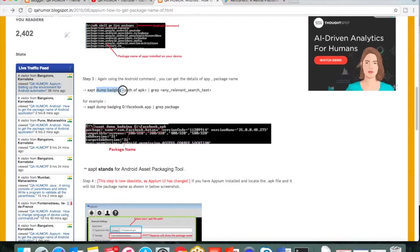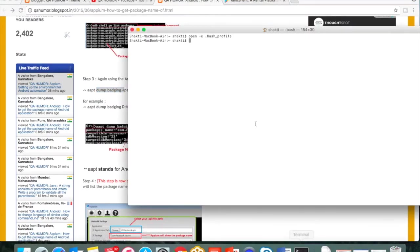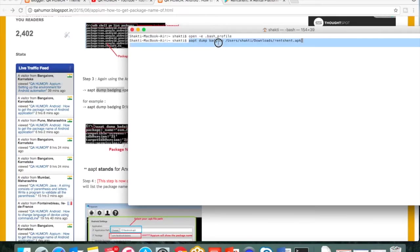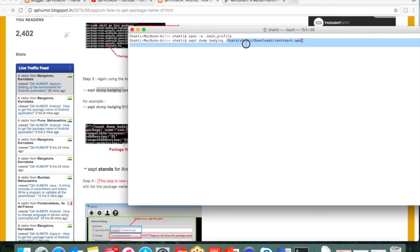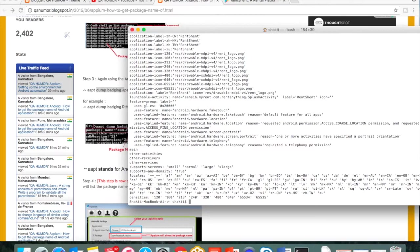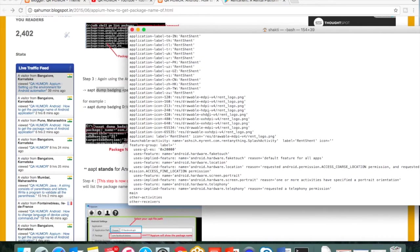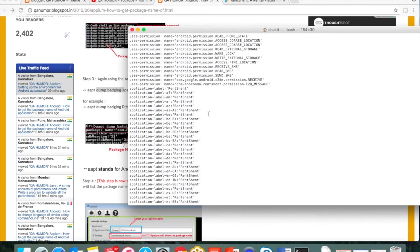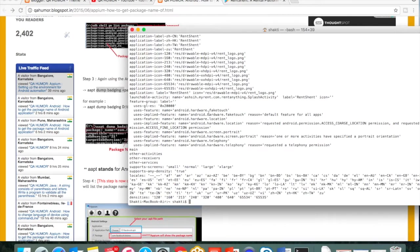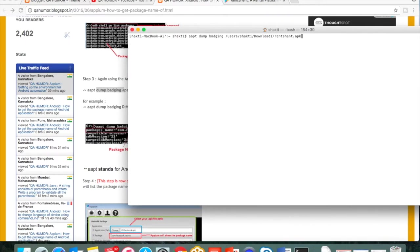Let's try to run this one. You can see this apt dump badging and the path of the downloaded Android application. Once I hit run, you will be seeing a lot of information here.